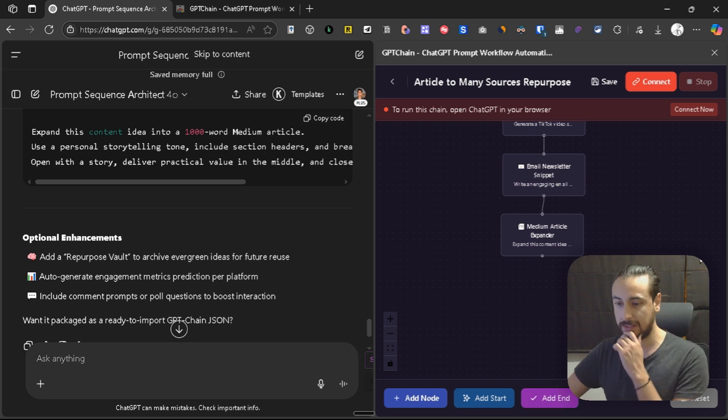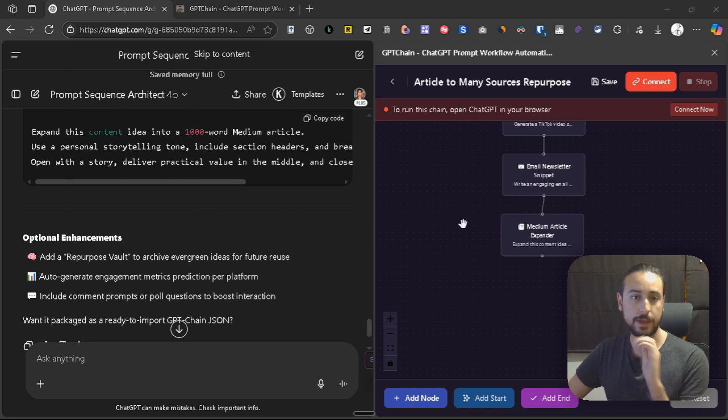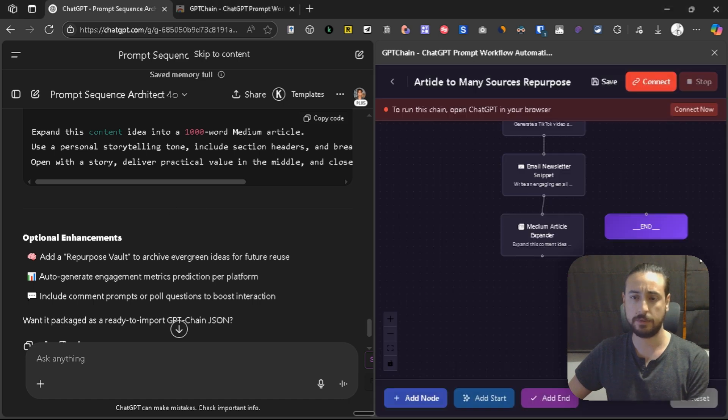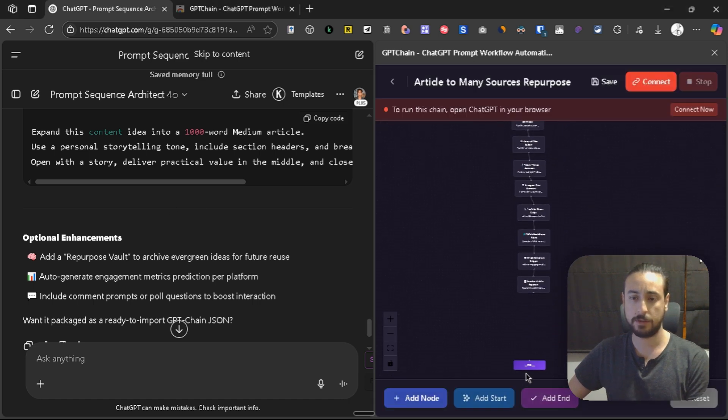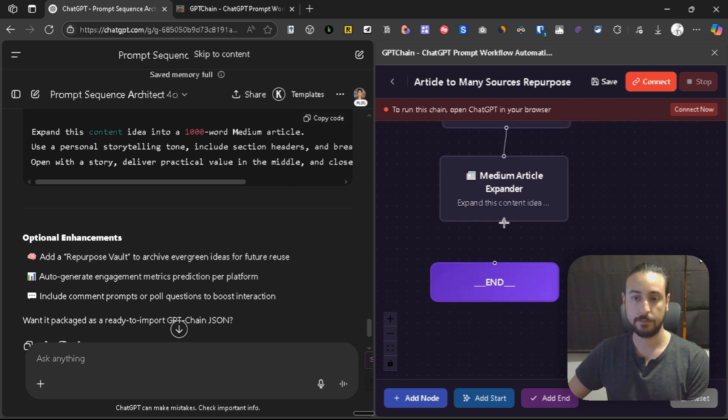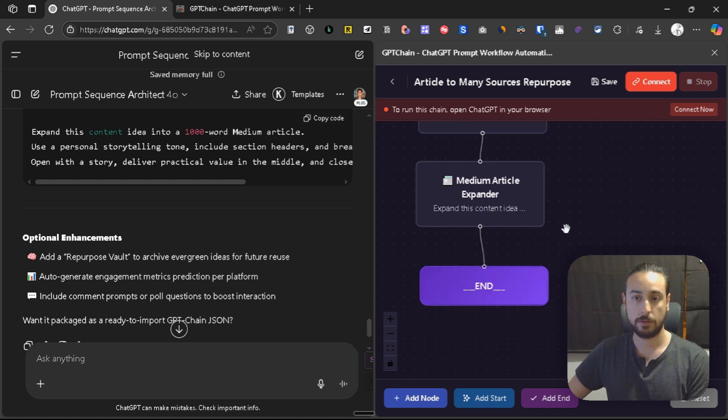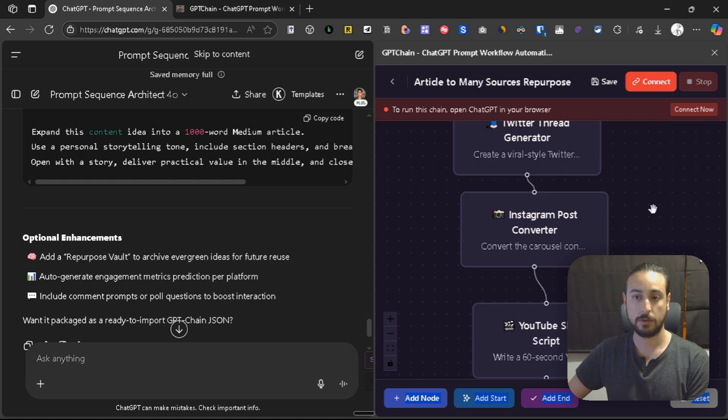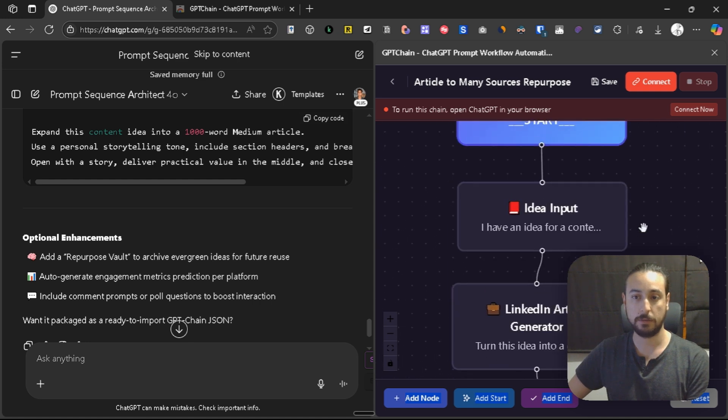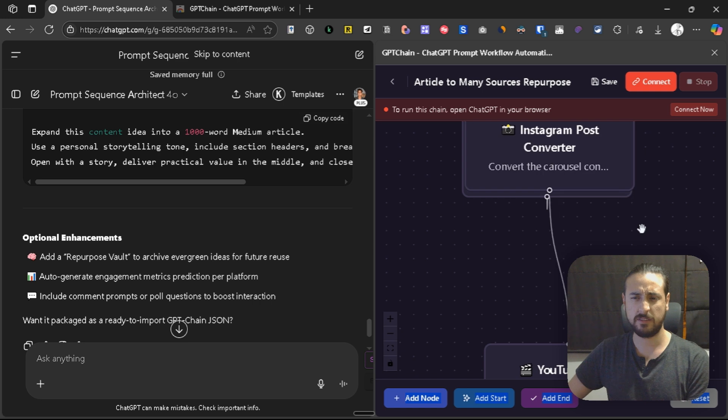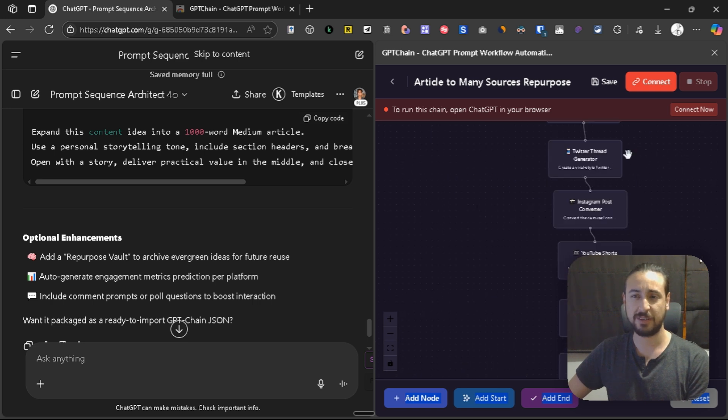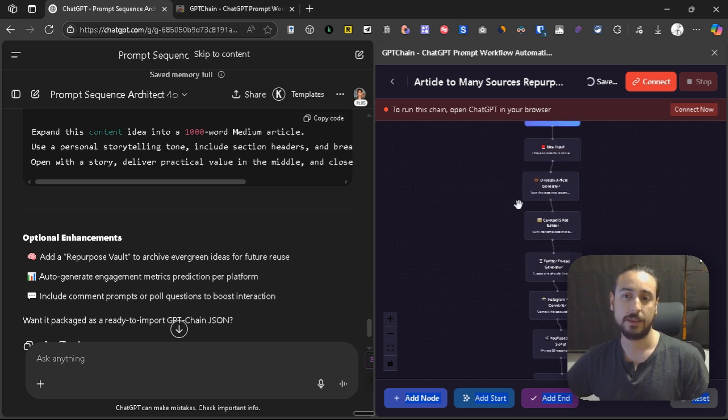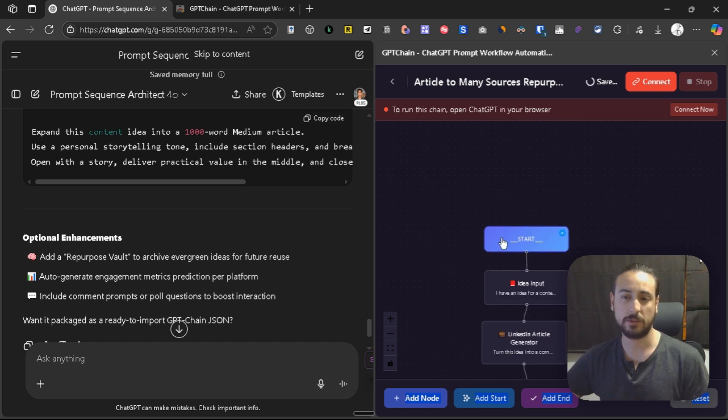That was the last node. We're almost ready, we just gotta add the end node, that is this one. As you can see, we have the full chain. Let's review the chain. As you can see, it's very wide and for a lot of channels. Cool, we can save it, it's ready.